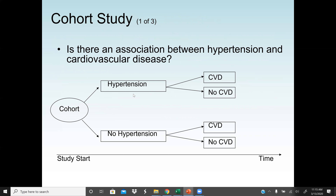An example of a cohort study is the association between hypertension and cardiovascular disease. We have subjects with hypertension and without hypertension, and we find that some may develop CVD and some may not, depending on the percentages. The main goal of a cohort study is to monitor the patients or subjects in the study group over some period of time.